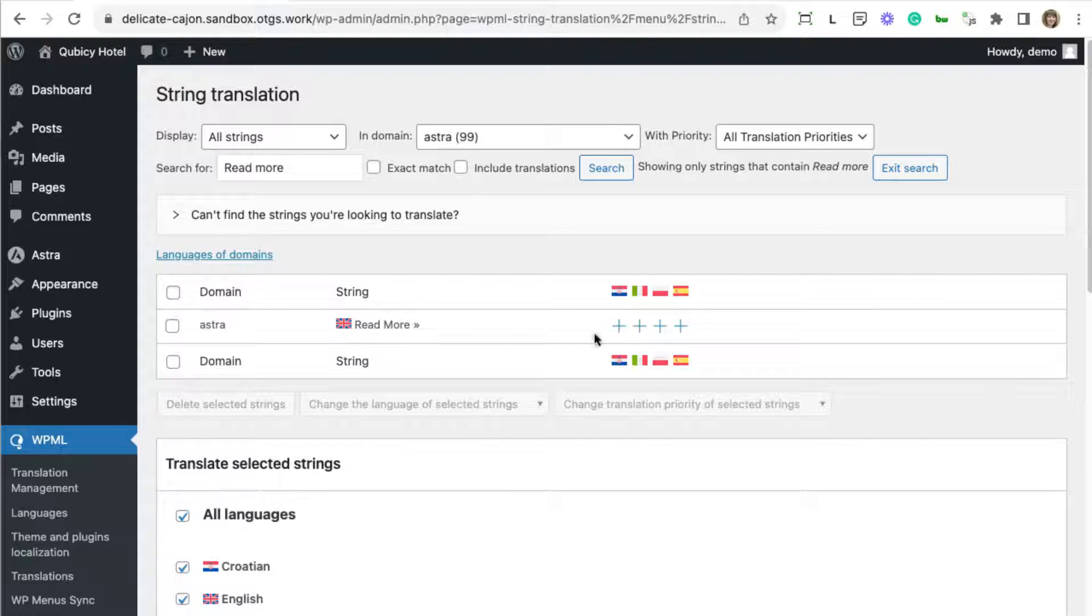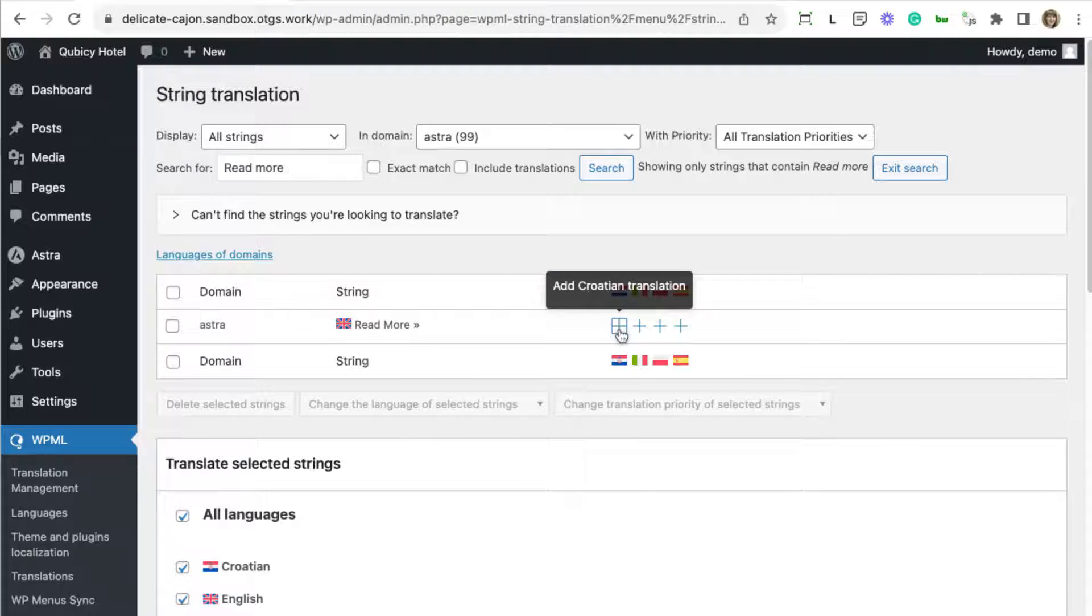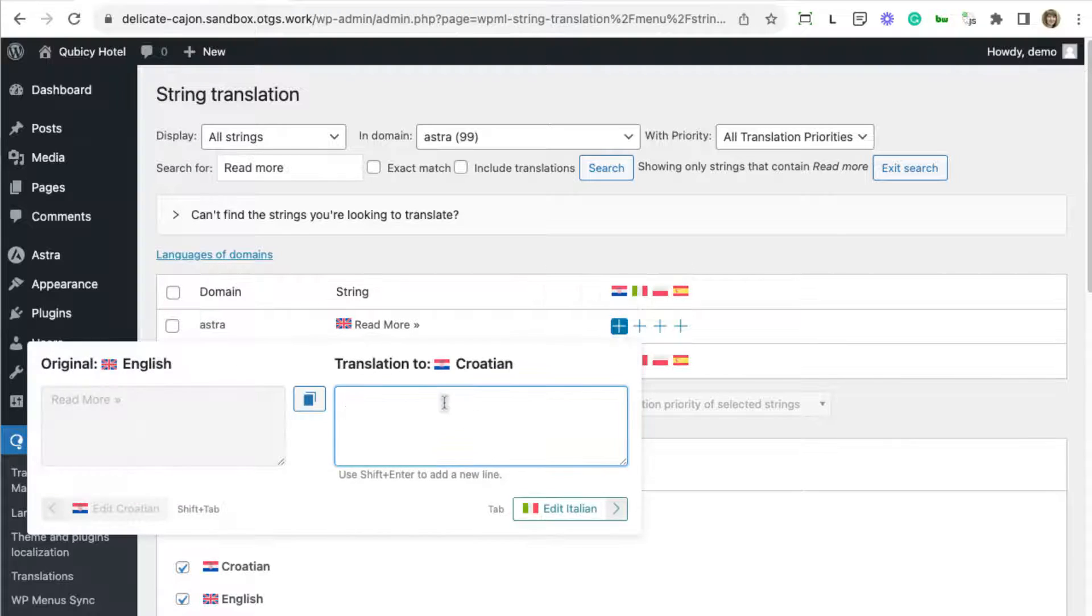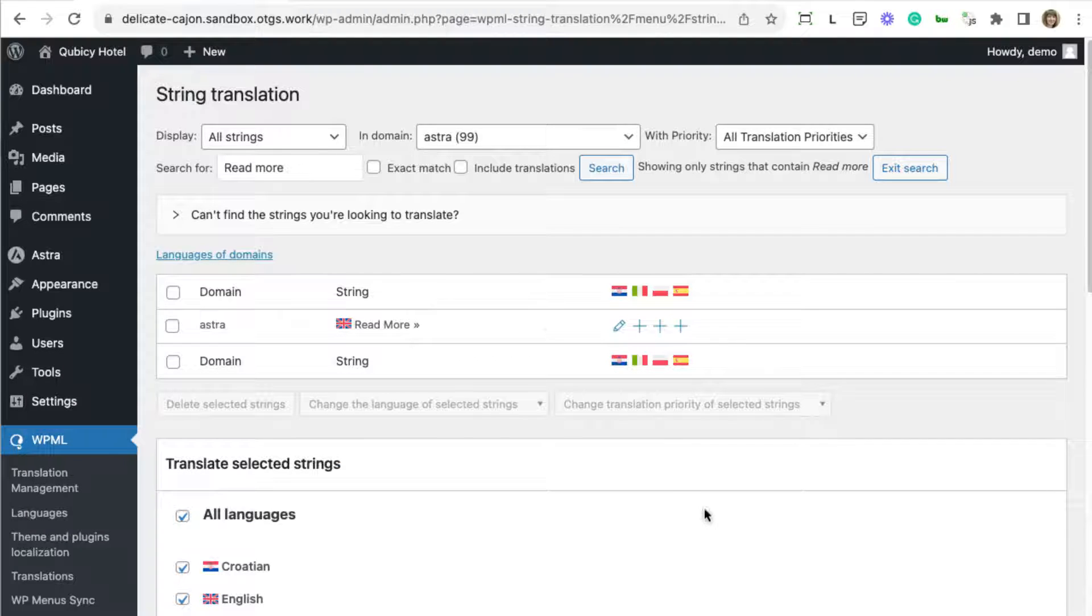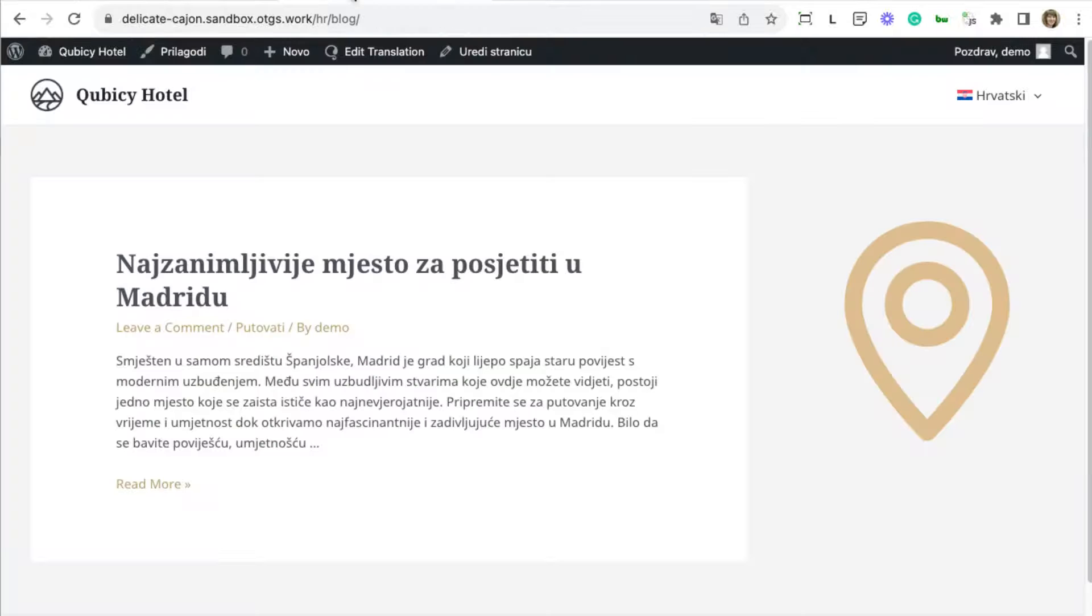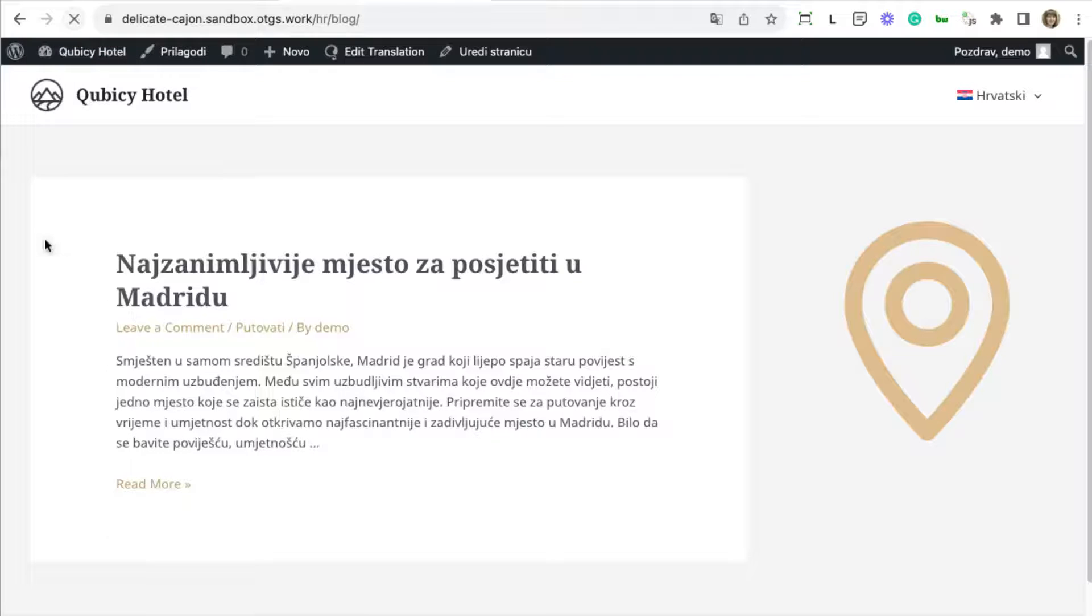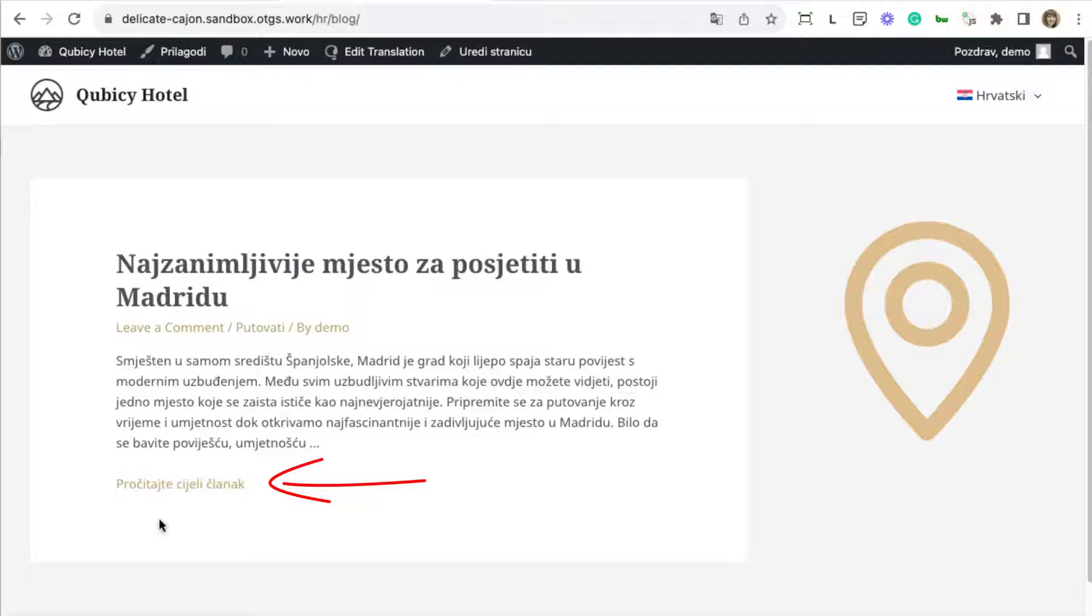All you need to do is click the plus button for the given language and enter the translation. Let's refresh the page on the frontend and we can see the translation. Nice!